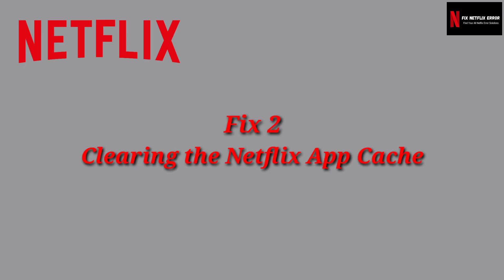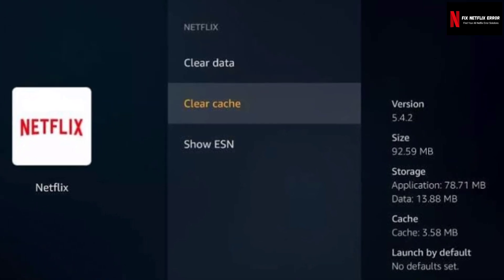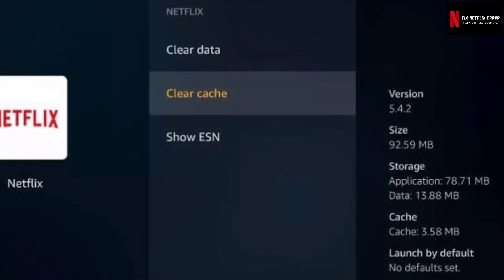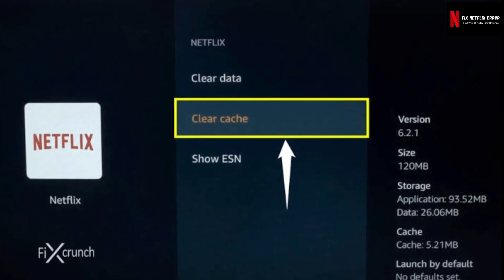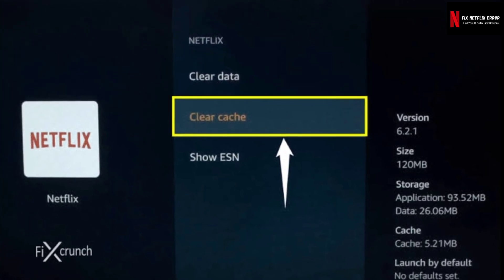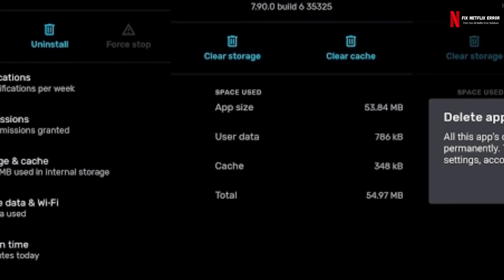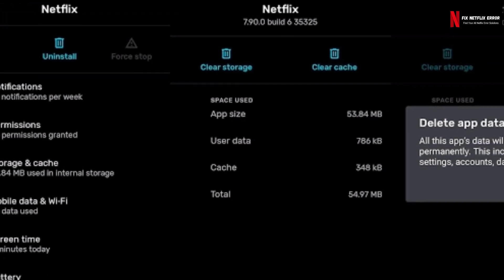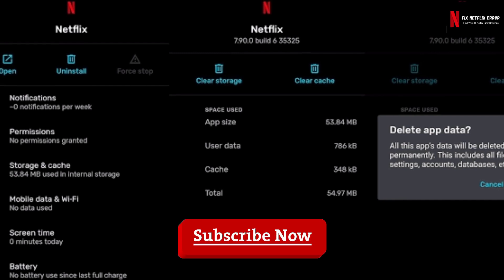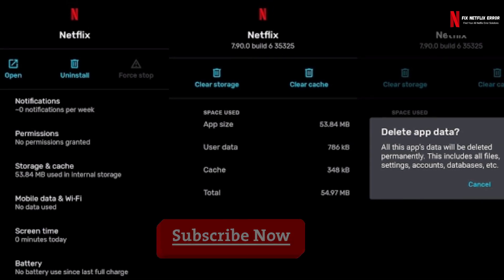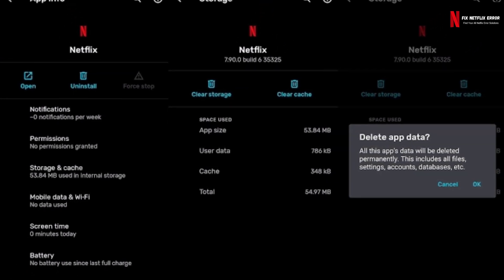Fix 2: Clearing the Netflix app cache. After getting this error, the second thing you need to do is clear the Netflix app cache. Some devices allow you to clear locally stored data or clear the Netflix app cache. Some devices clear the data regularly, but some may not. In this situation, you need to clear the data manually to avoid any type of Netflix error.